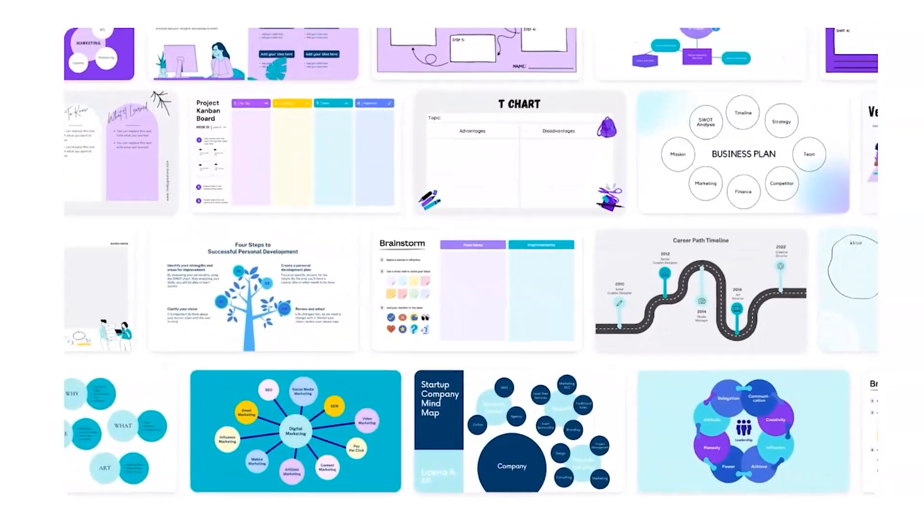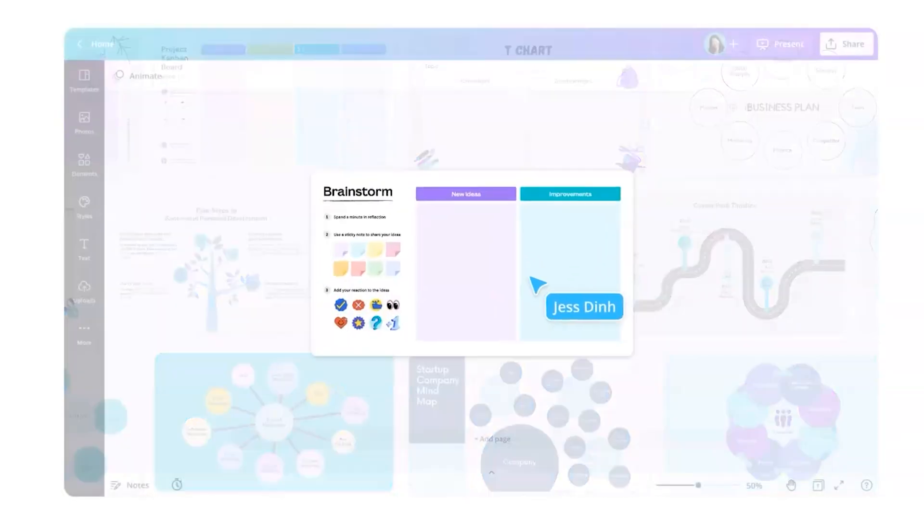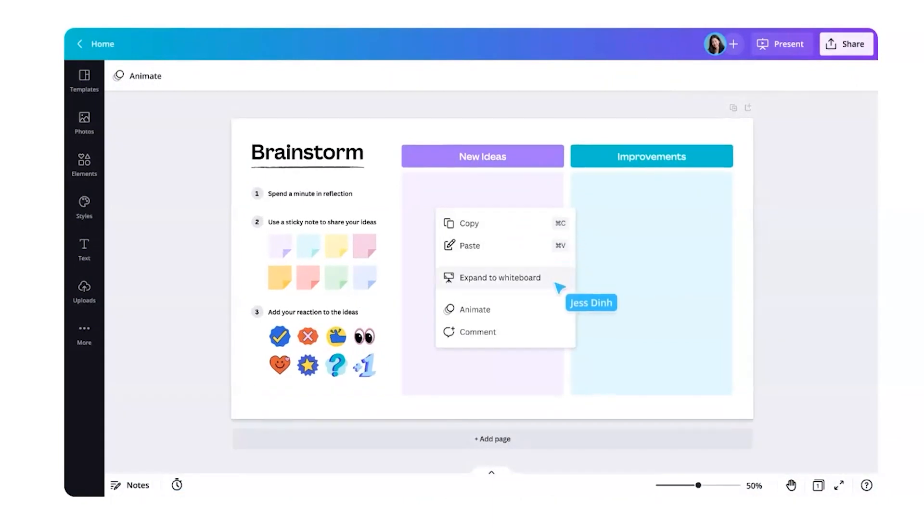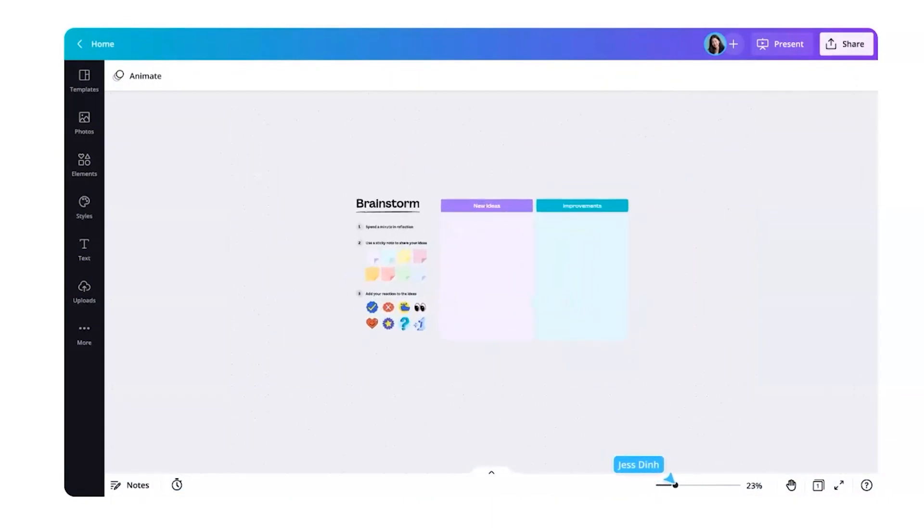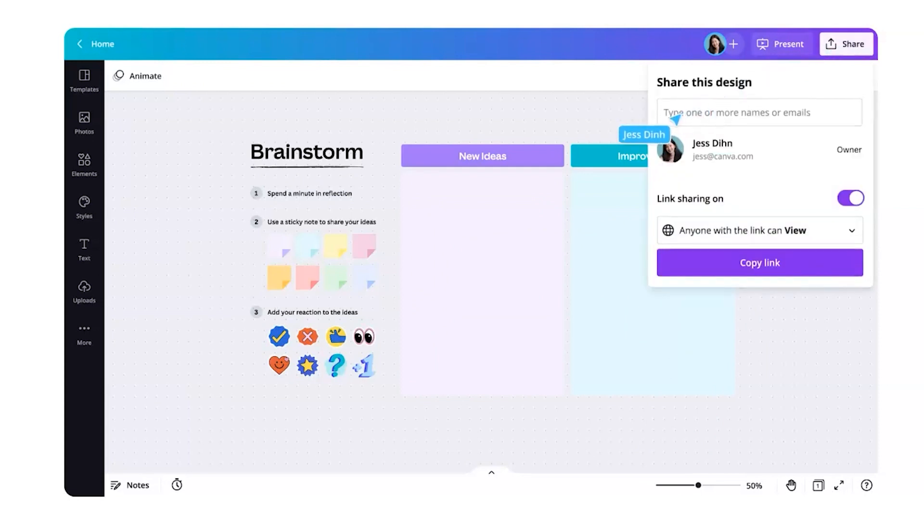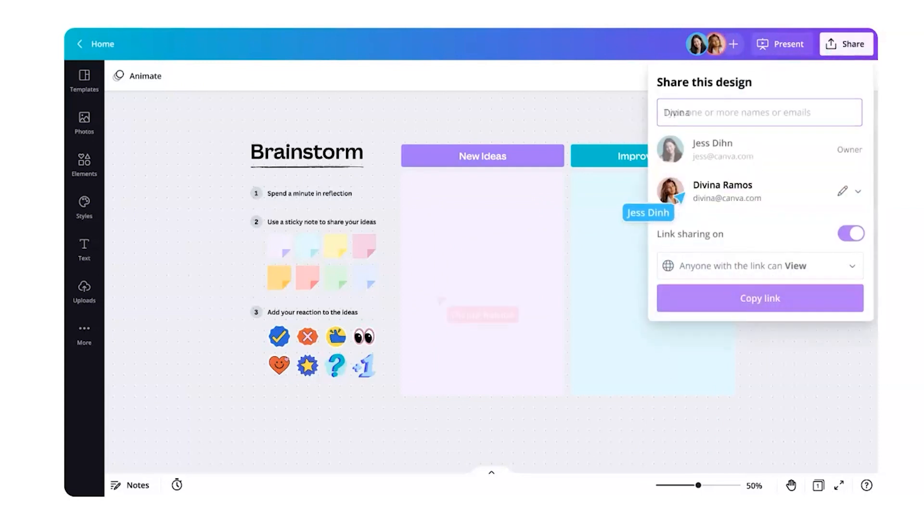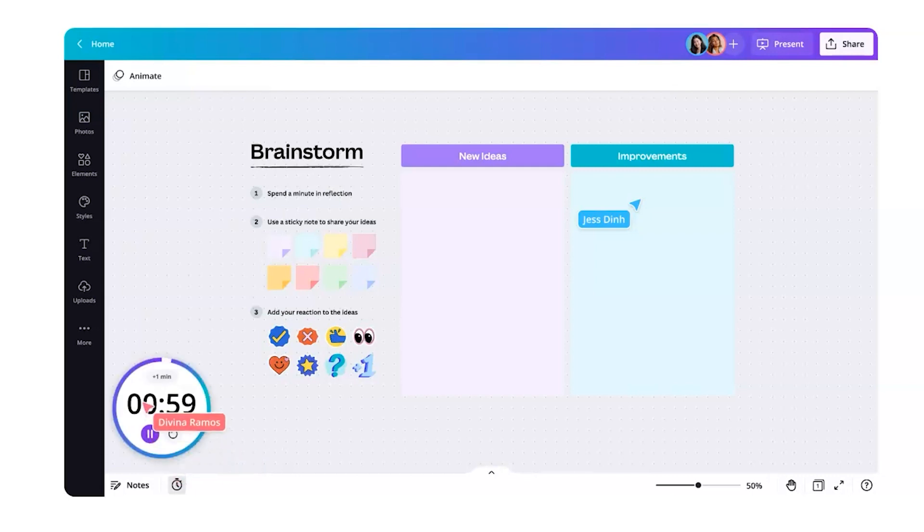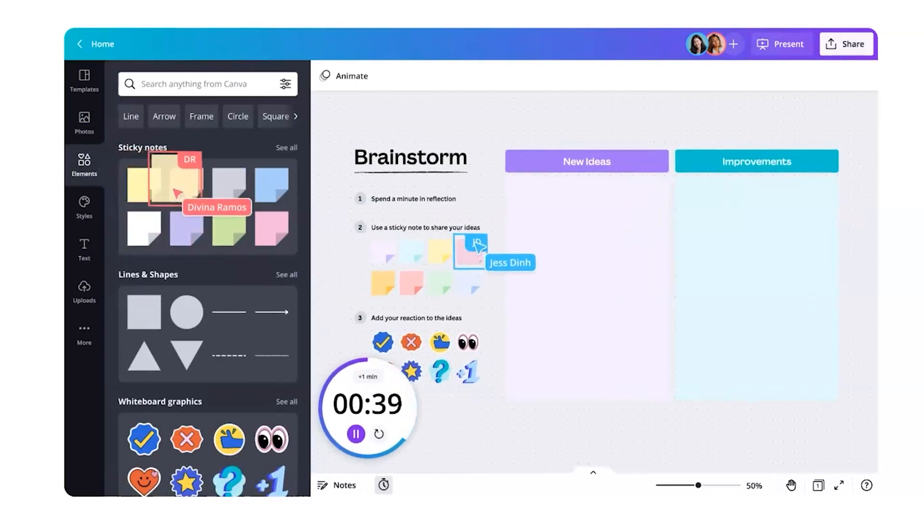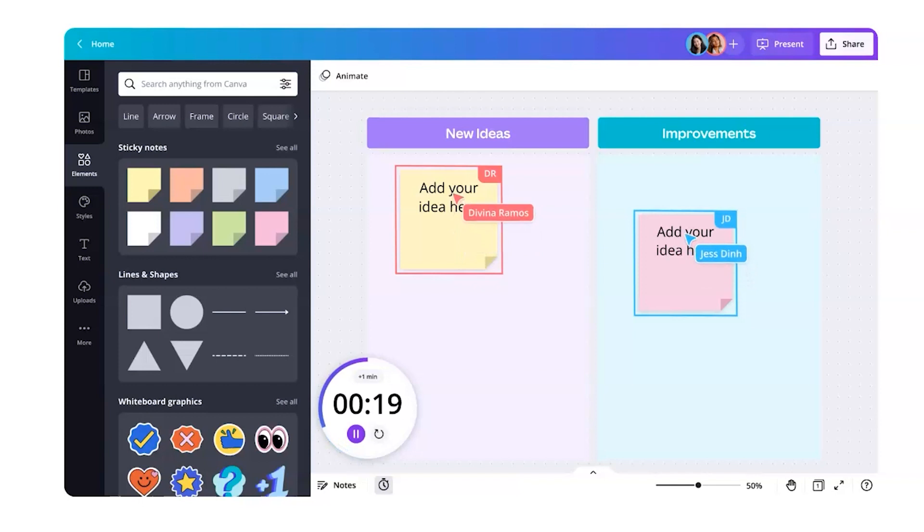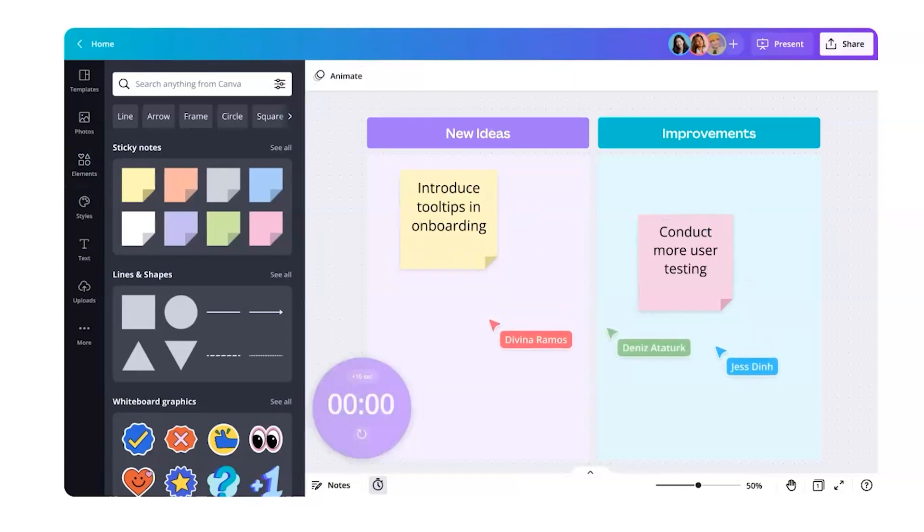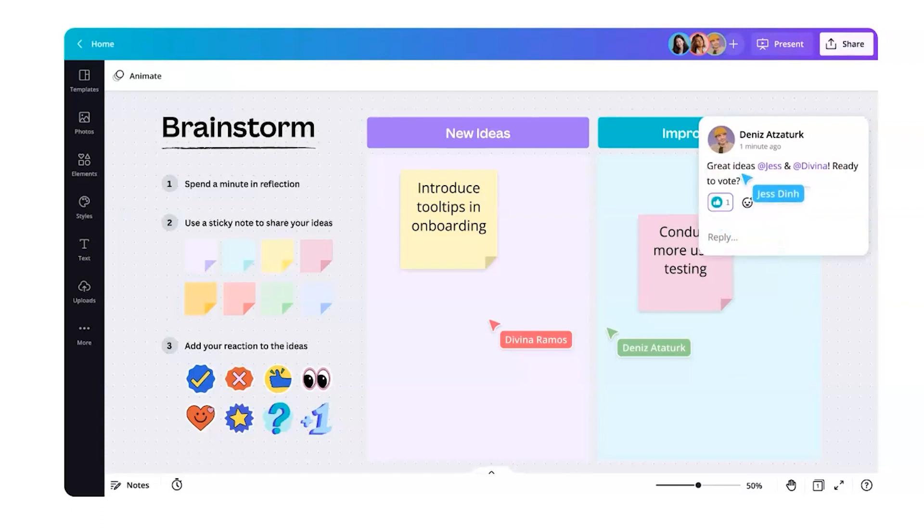Canva's new whiteboard feature is going to allow you to use templates or start from scratch to brainstorm in real time. You simply expand to a whiteboard, which gives you infinite space. You share the design with your team. And once you do that, you can add little features like timers and sticky notes to help them provide ideas in your brainstorming session.